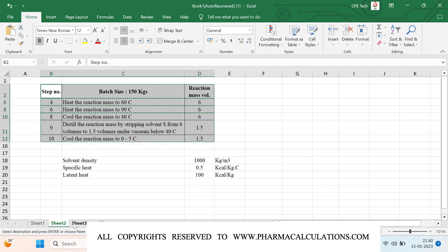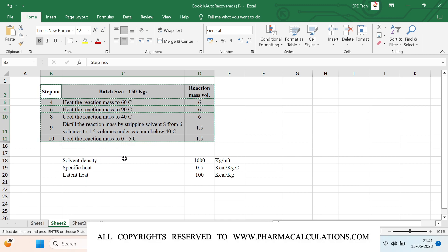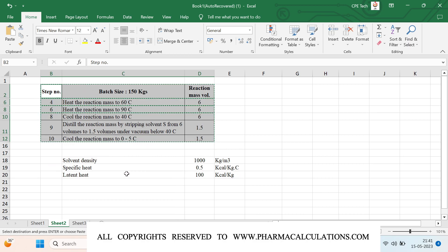On the next page we can estimate the amount of heat which needs to be supplied and the amount which needs to be withdrawn from the system. I have taken certain assumed data — depending on your practical case you can take exact values. The solvent density considered is 1000 kg/m³, the specific heat is 0.5 kcal/kg°C, and the latent heat of the solvent is 100 kcal/kg.